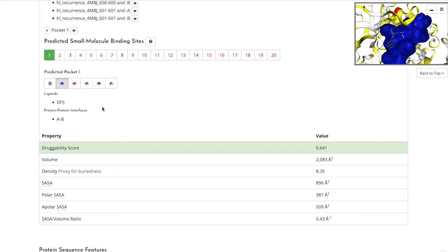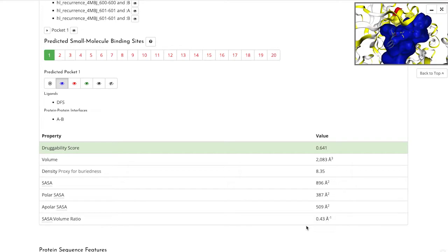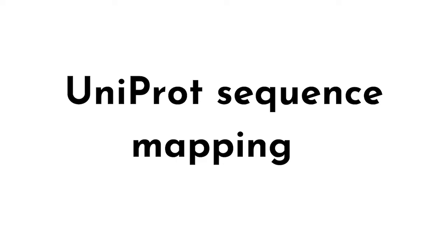These green highlighted binding sites are the most important ones, and this comes from the Druggability Score, which is determined from a number of factors within the pipeline. The other information we have includes the total volume of the pocket and the solvent accessibility surface area. This refers to the area of the pocket that is immediately in contact with the solvent.